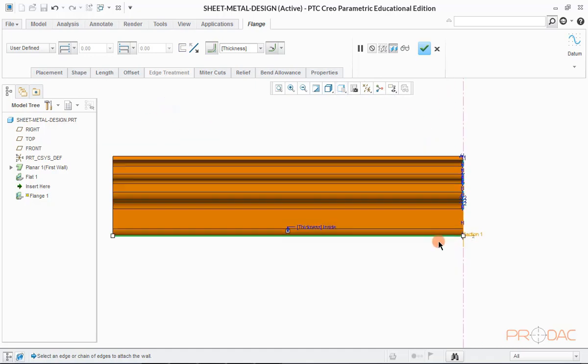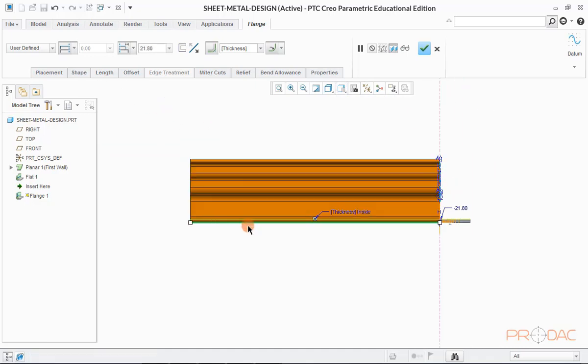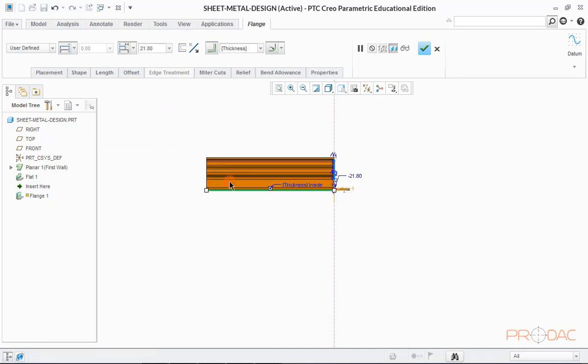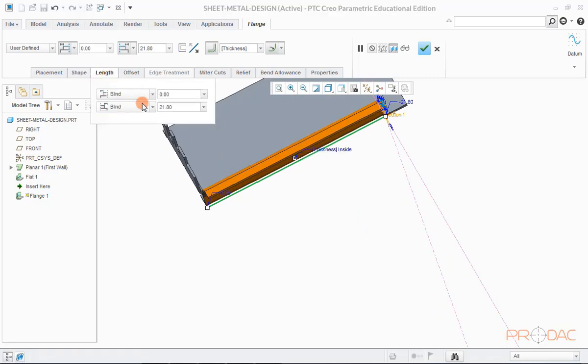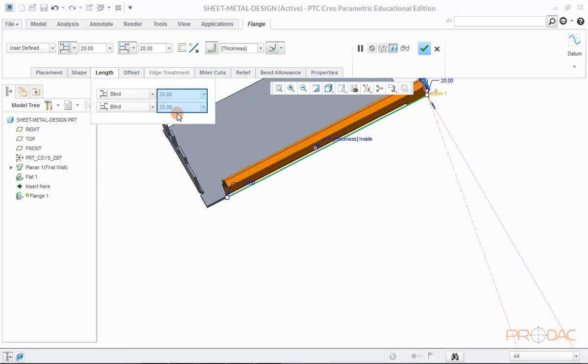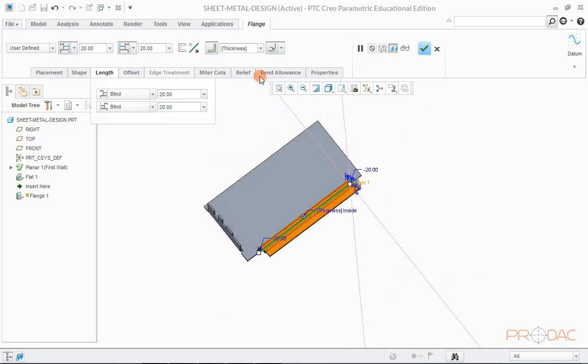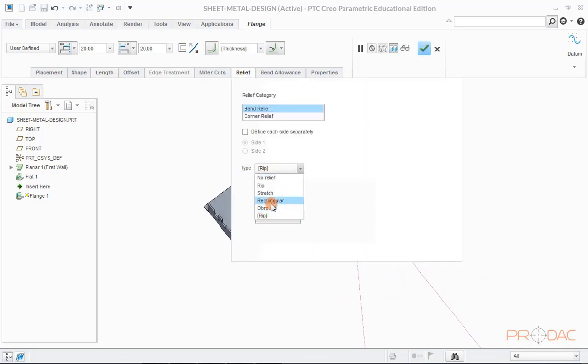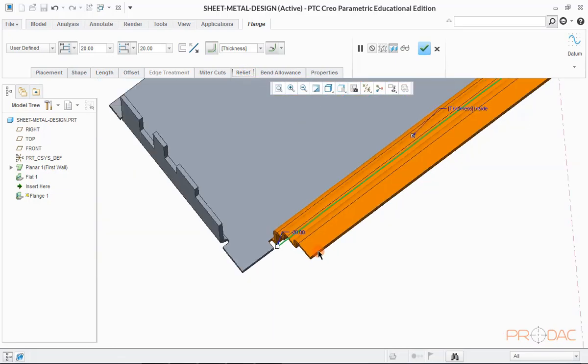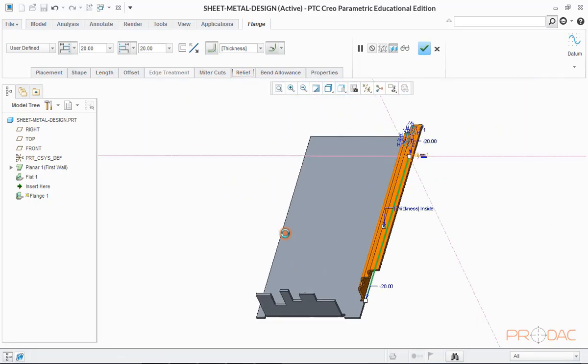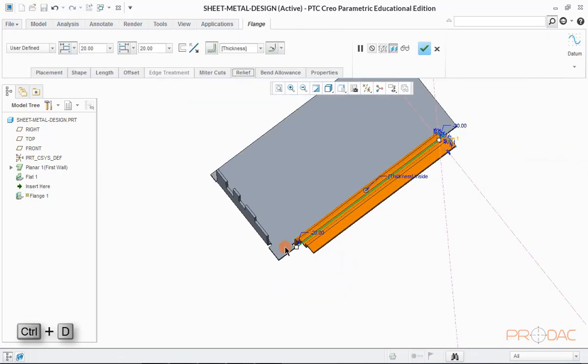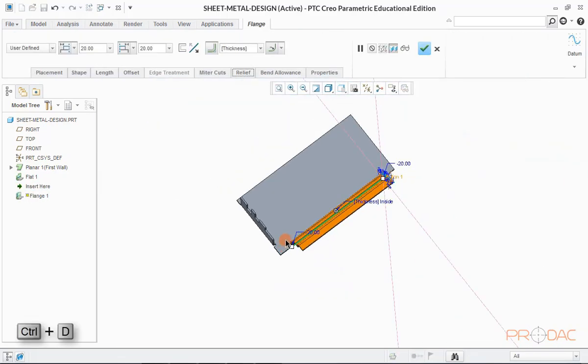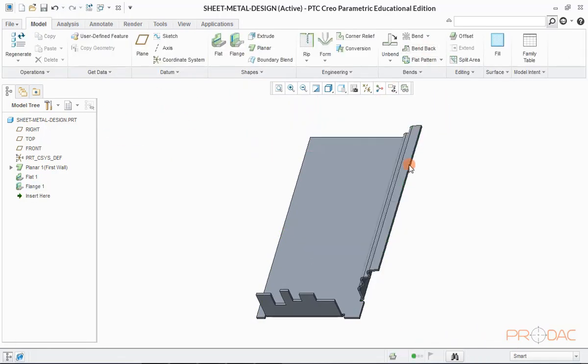Change the orientation of the wall and modify the length. We can modify the length from the menu options displayed in the top as well. Once length is reduced, we can choose different types of relief options from relief tab. Press Ctrl plus D to fit the model into screen. Now click on OK button.